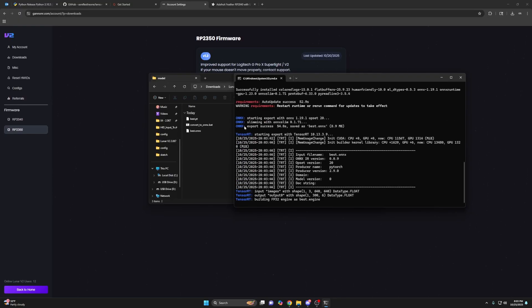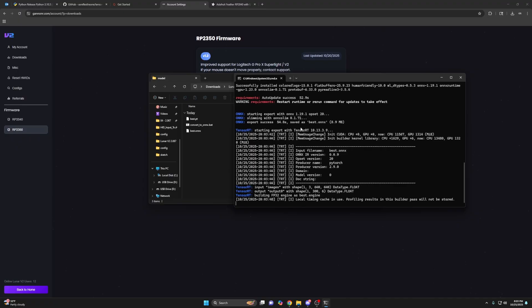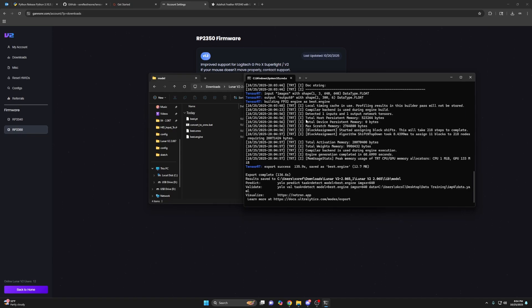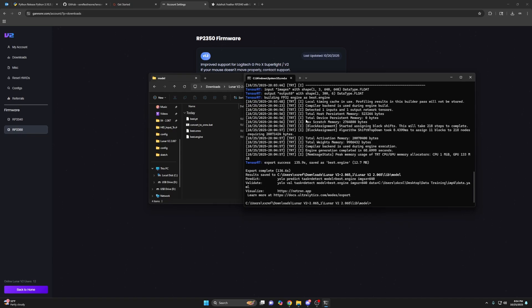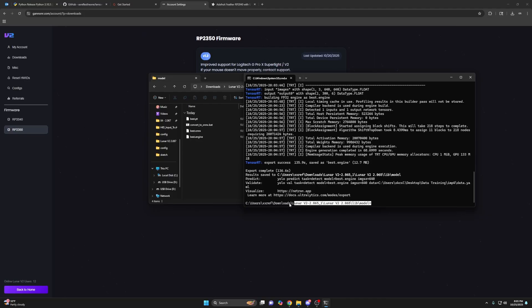So it's still not done yet. So if you see export success here and you're like, oh, it's done. It's not done yet. That's just an ONNX file. What it does is it converts the PyTorch model to ONNX and then it converts the ONNX to engine. So now it's done. It says export complete and you see a best.engine, right? So now it's done and you see this line here.